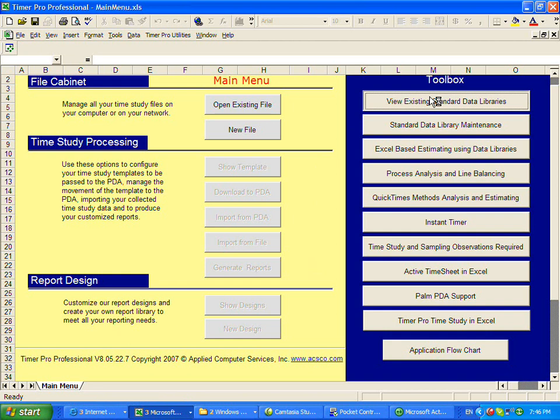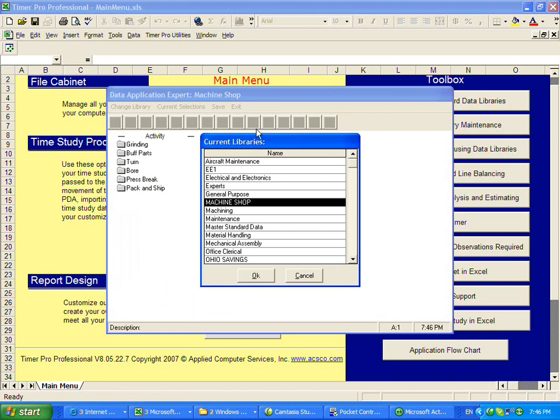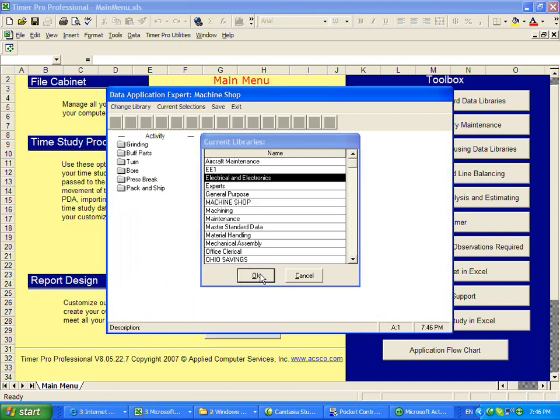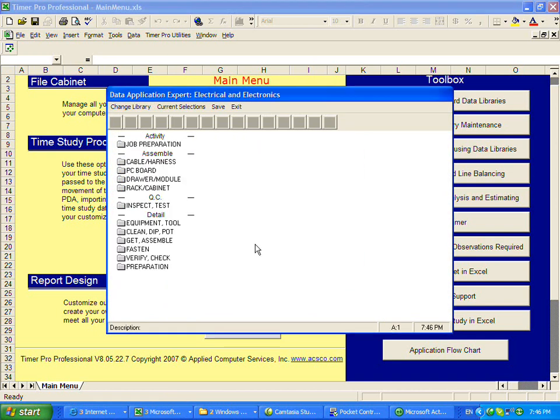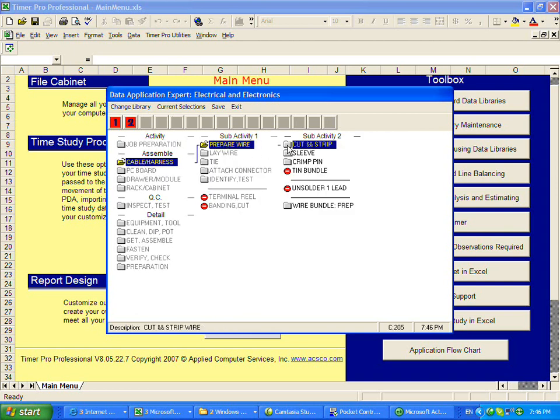The package is provided with a number of standard data libraries already in place. You can see them listed here. For instance, electrical and electronics. We have data for all of these common tasks here.